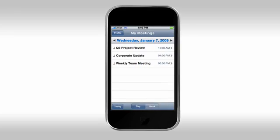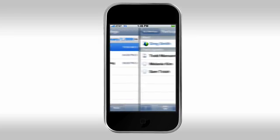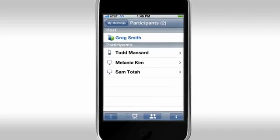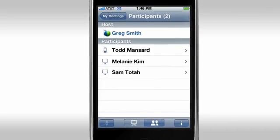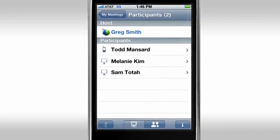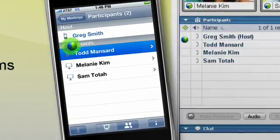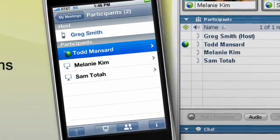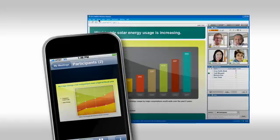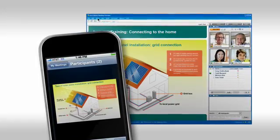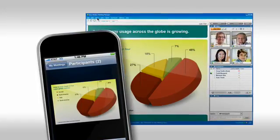You can start or join scheduled meetings, see who's joined your meeting, whether they're on a phone, a PC, or a Mac. Pass the ball to let another presenter share presentations, applications, documents, anything on their screen.